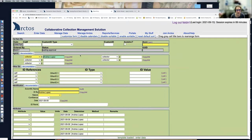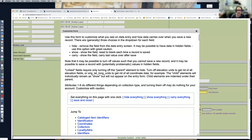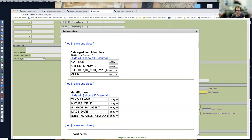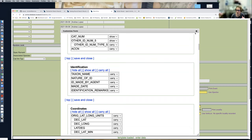Another aspect of the data entry form is the customization. Up here you can hide fields, show fields, and carry data. 'Carry' is really nice because it takes data you put in a field and carries it to the next record. For example, taxon name — if you're entering a bunch of the same species, you can just have that carry. Same with nature ID. So you don't have to type the same information over and over again.